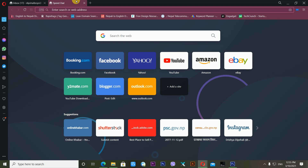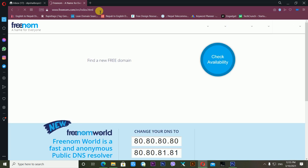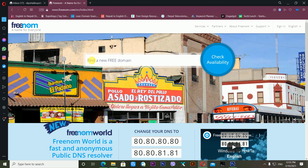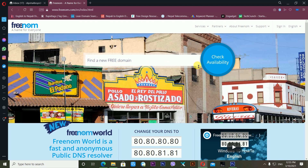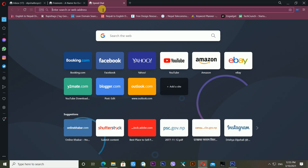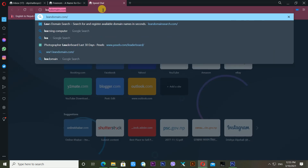Welcome back to my commentary screen. I'll teach you how to get a free domain for your websites — it's very easy to get free domains. First of all, you have to type freenom.com. This website will provide you a free domain. It's telling me to find a new free domain and check availability.